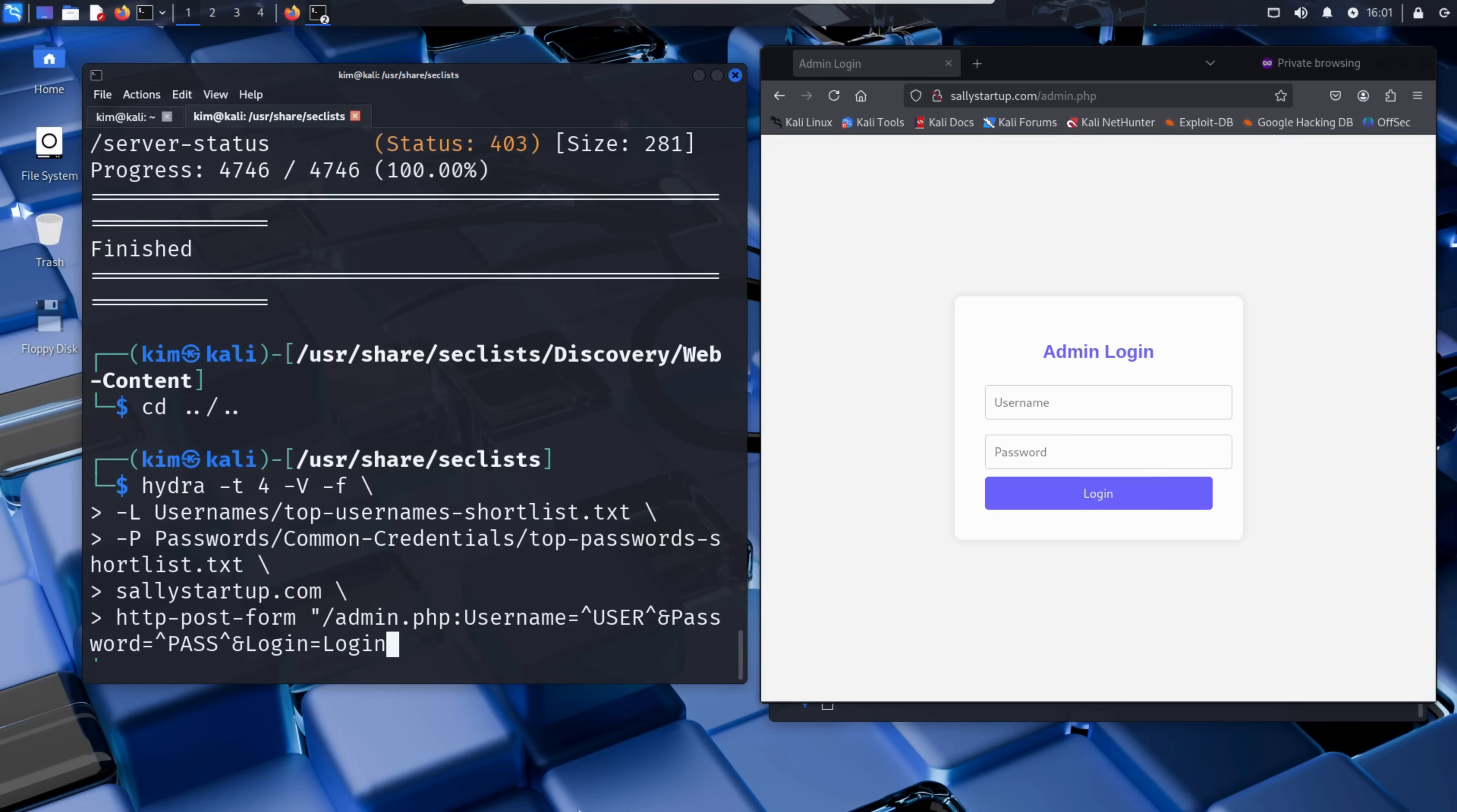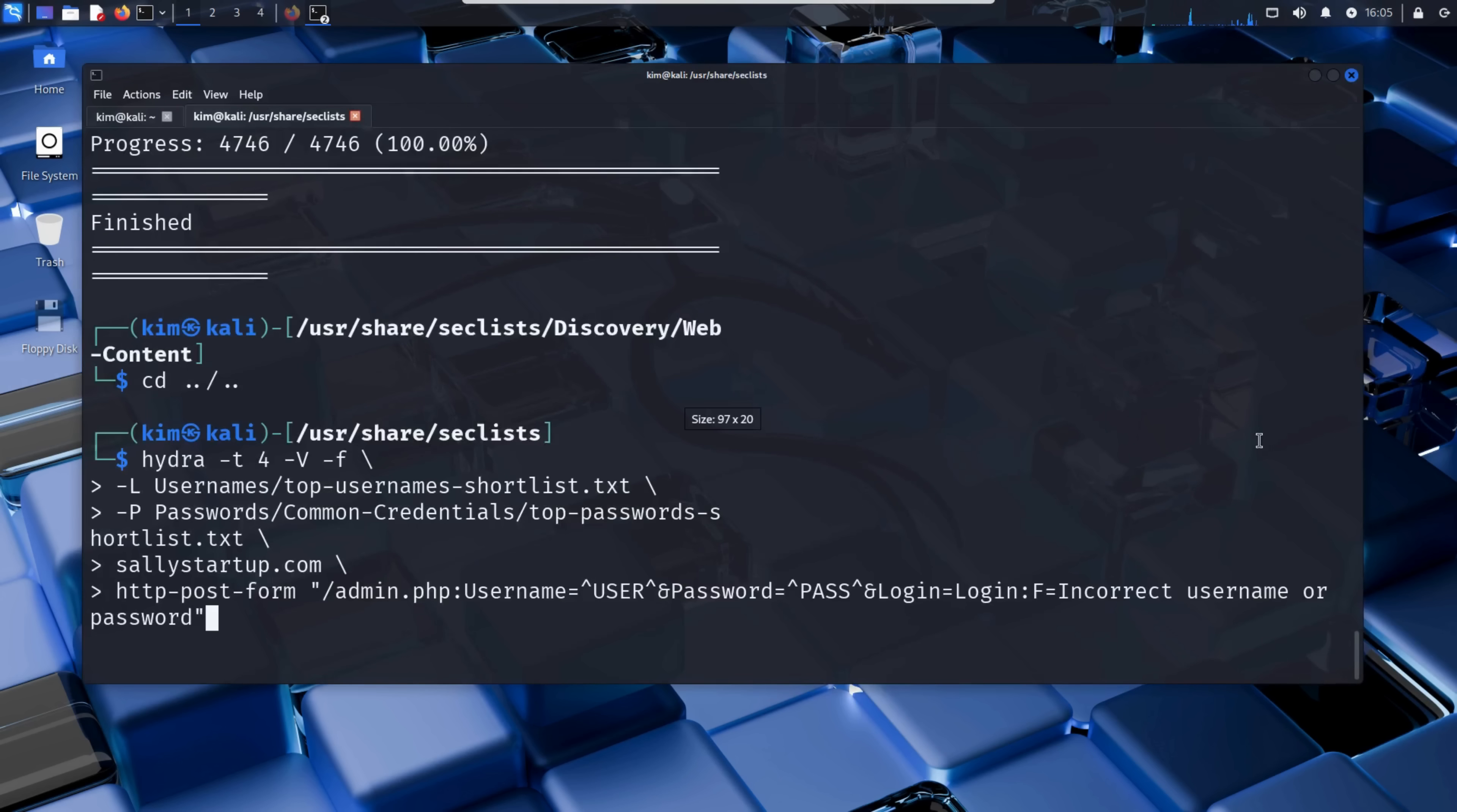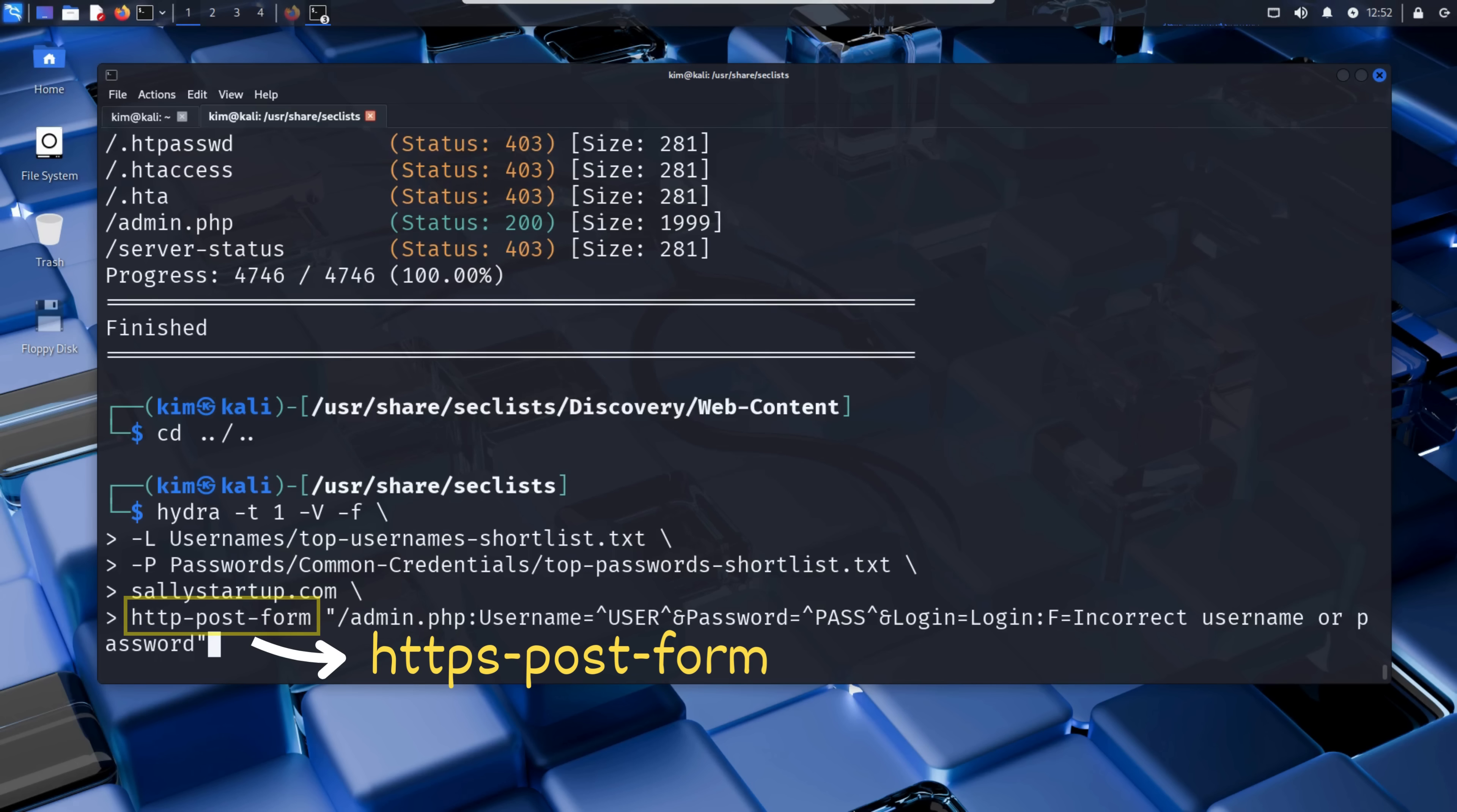Hydra needs to know what error message the site shows when a login fails. So, Kim enters a fake username and password manually, clicks login, and reads the response. Incorrect username or password. That's the key phrase he adds at the end of the command, so Hydra knows when it's wrong and when it's right. So this is the full Hydra command Kim types. Let's recap. We give Hydra a username list, a password list, the domain name of the target, the specific page to attack, and the form structure Hydra will use to try to log in. By the way, if the site was running on HTTPS instead of HTTP, the command would stay exactly the same, except the protocol would change to https-post-form.